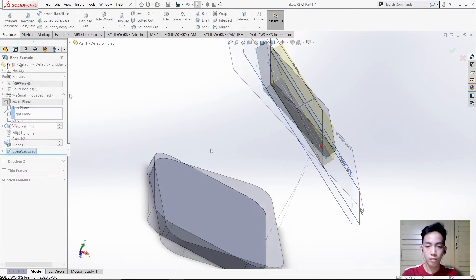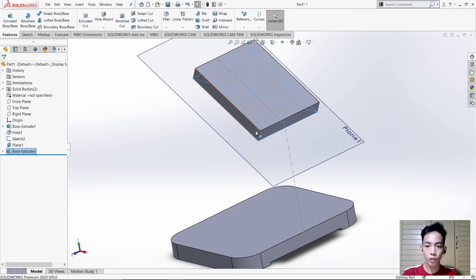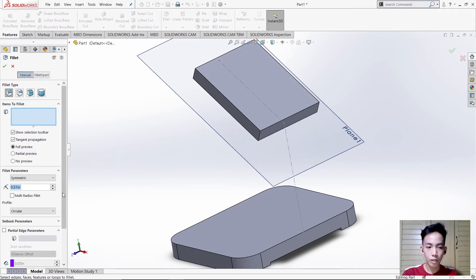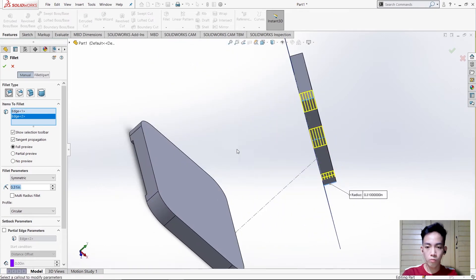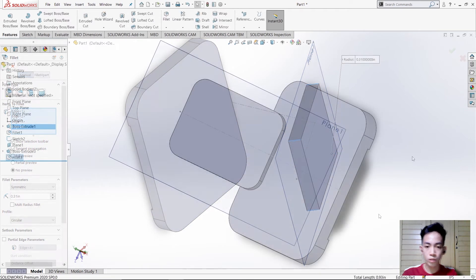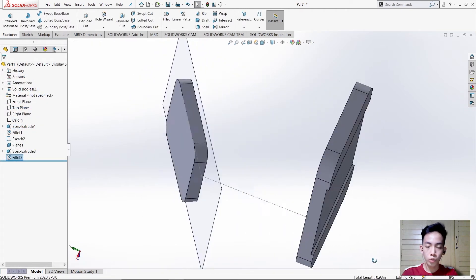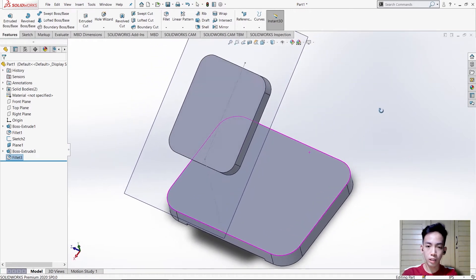Check. This time again we need to use Fillet for those edges. Use Fillet and type 0.31, then click those edges and click OK. After that, temporarily hide those objects above.